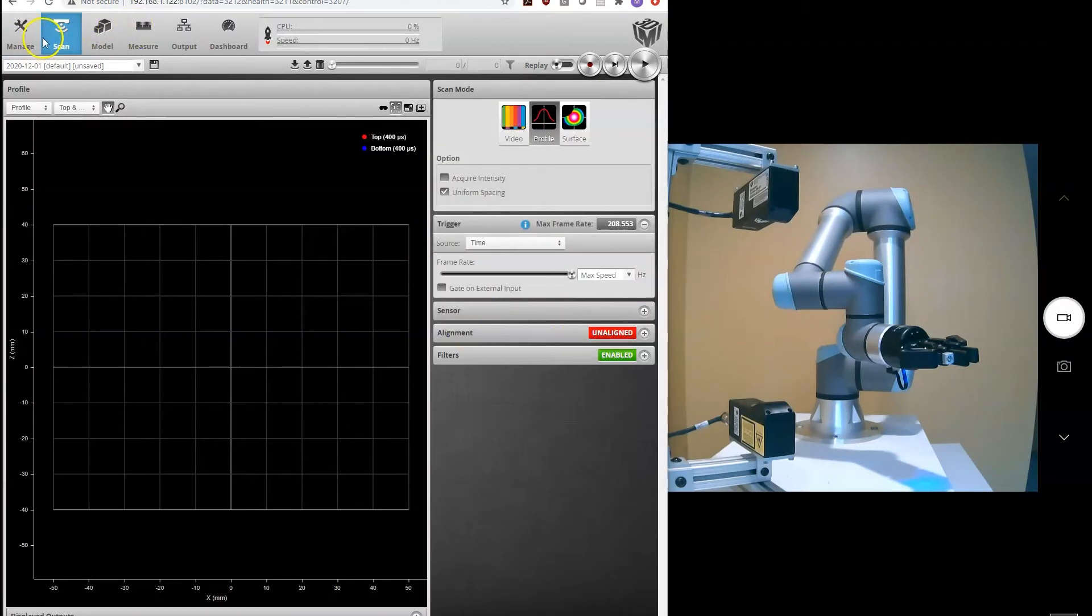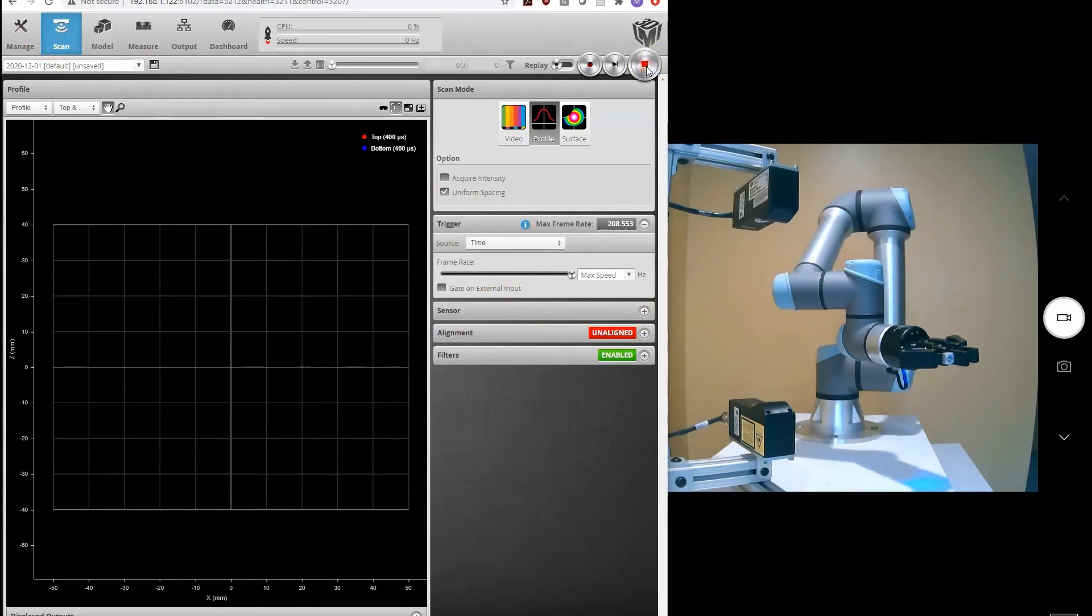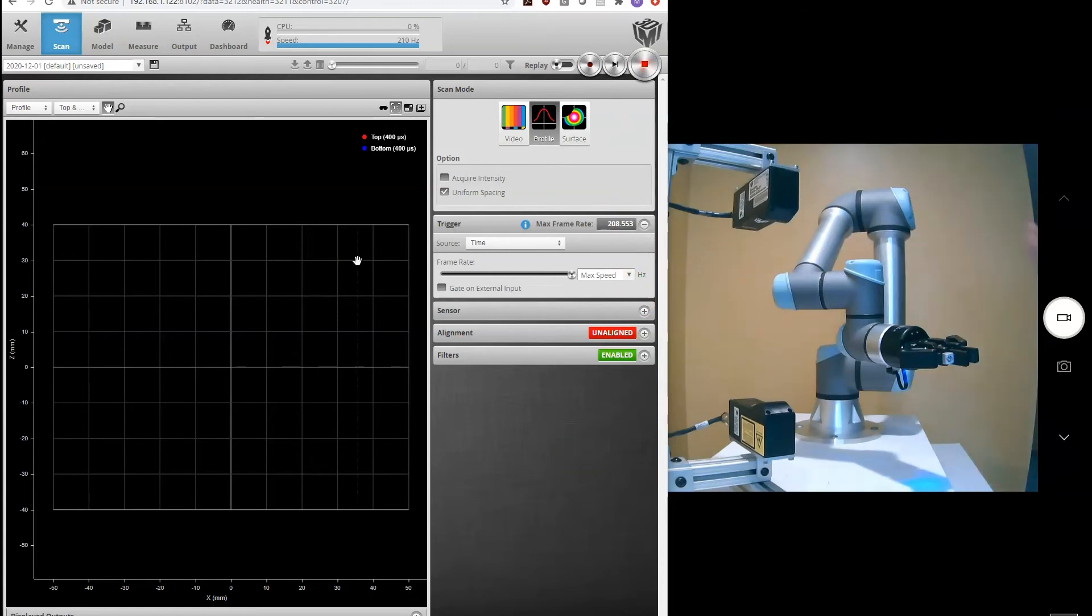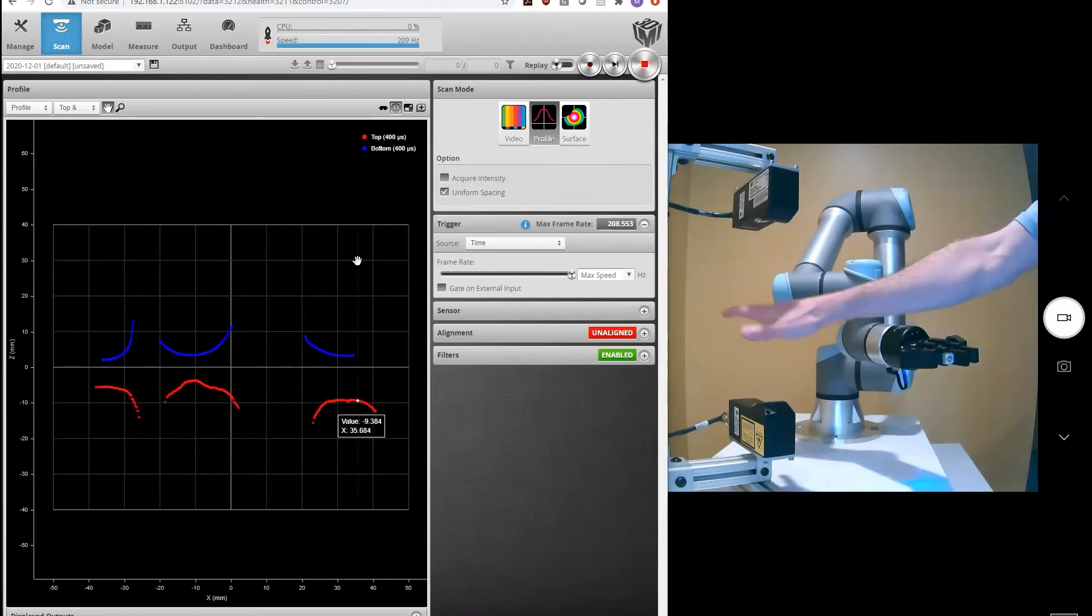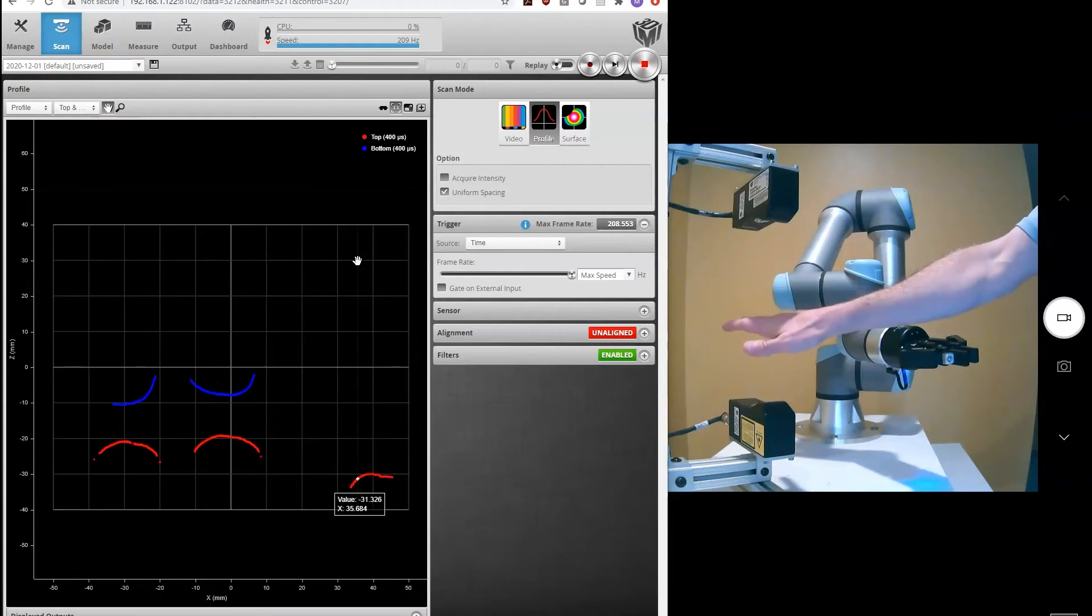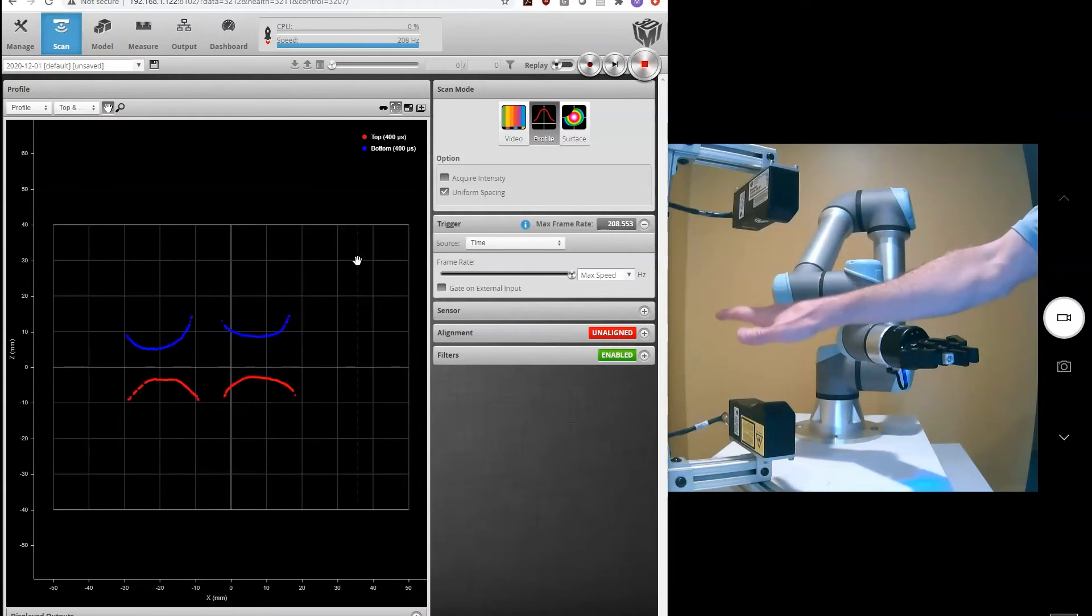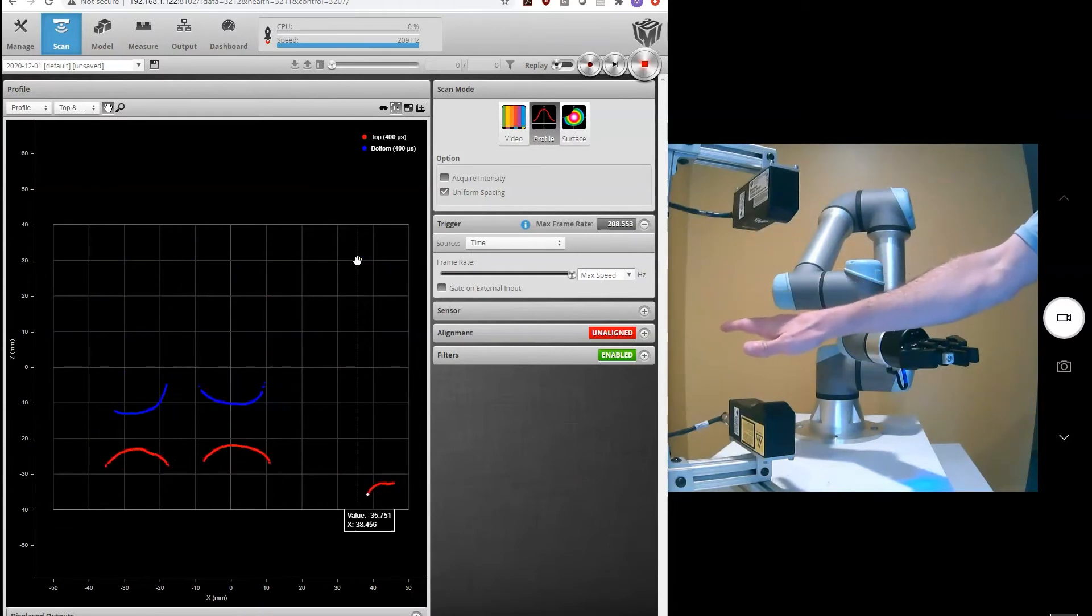And so really the next step before I start scanning is to perform my alignment. I'm going to go to the scan settings page and just take a live picture to show what's going on right now. If I place my hand in between the sensors, you'll see the profiles that are being acquired by both sensors.